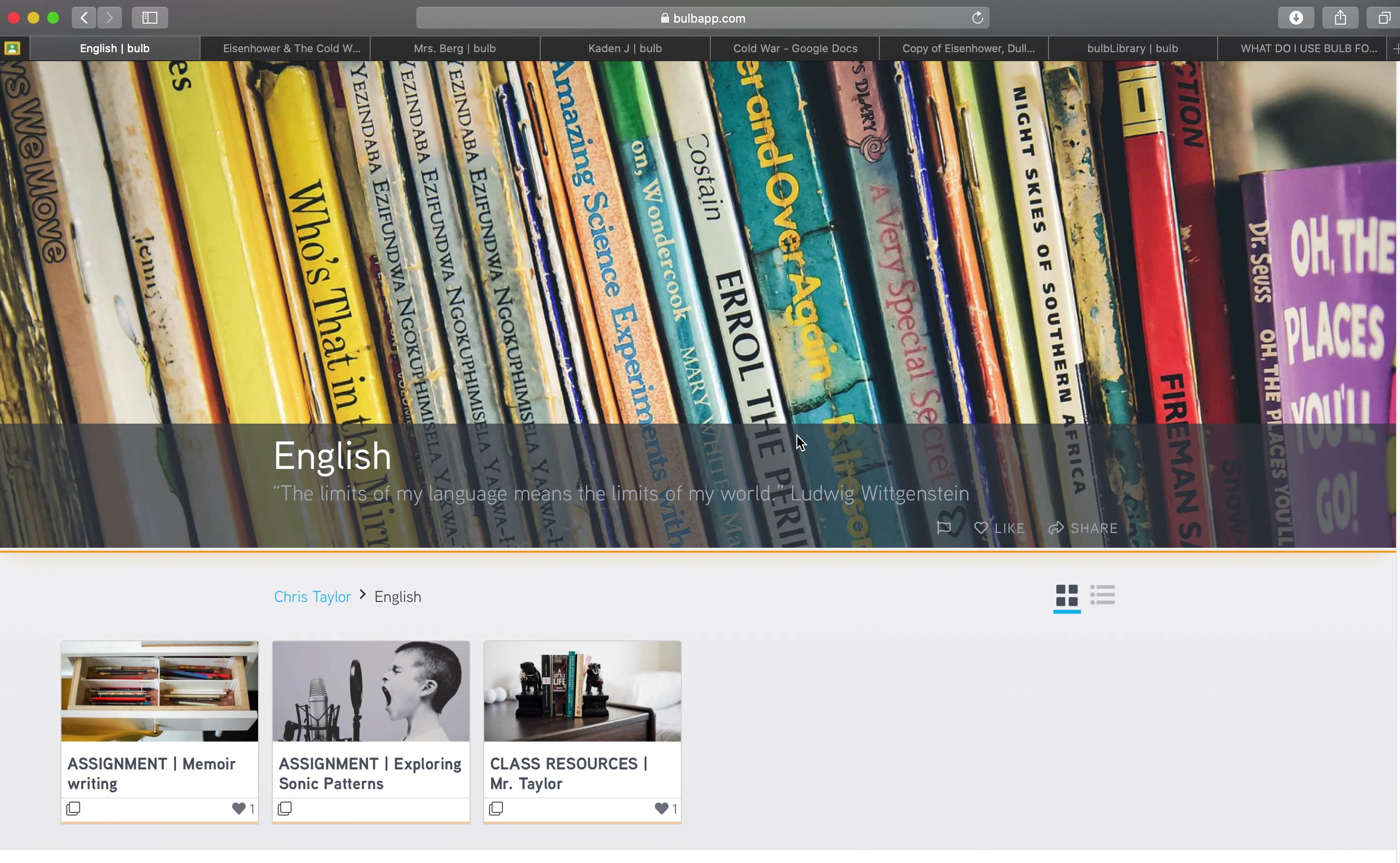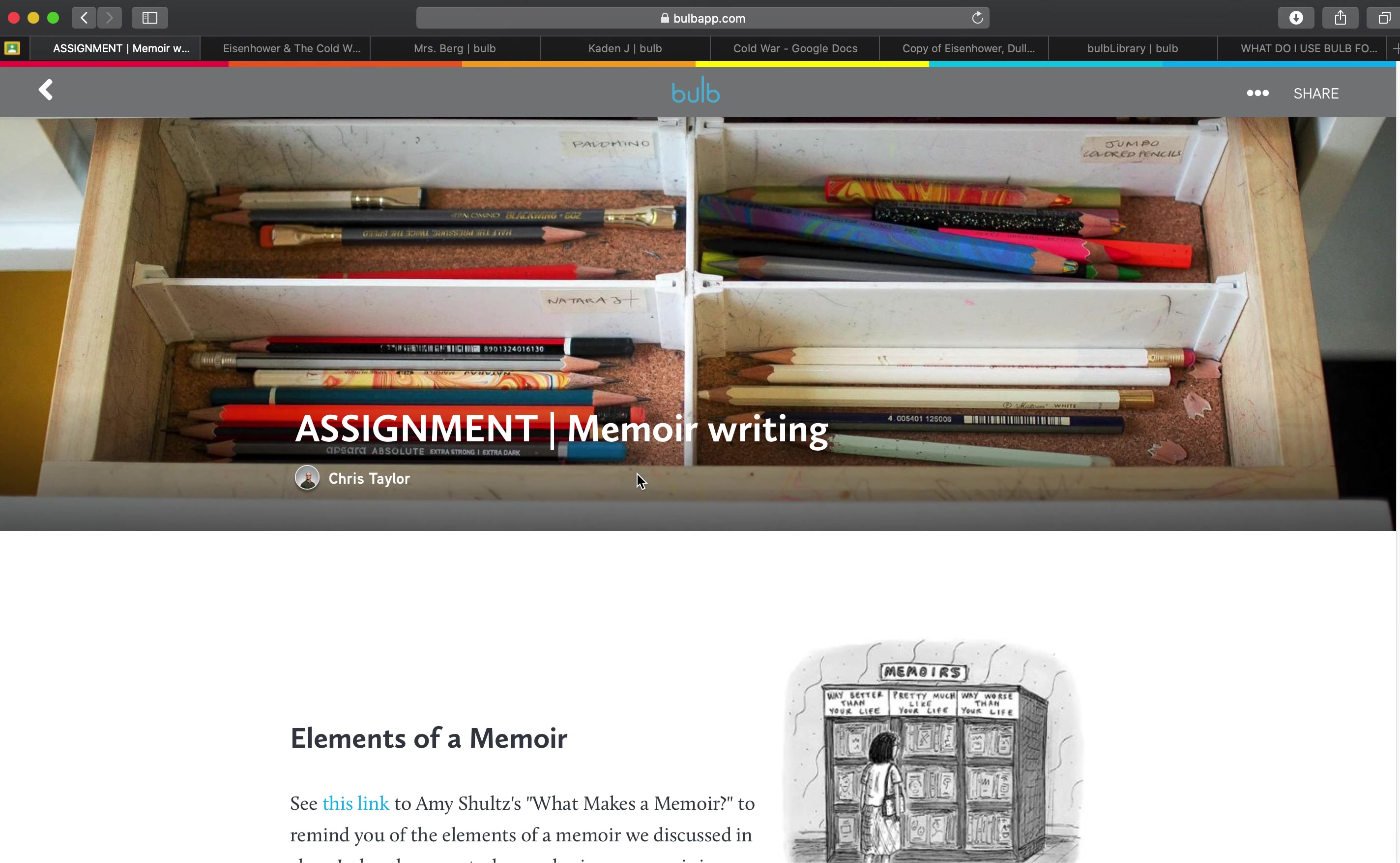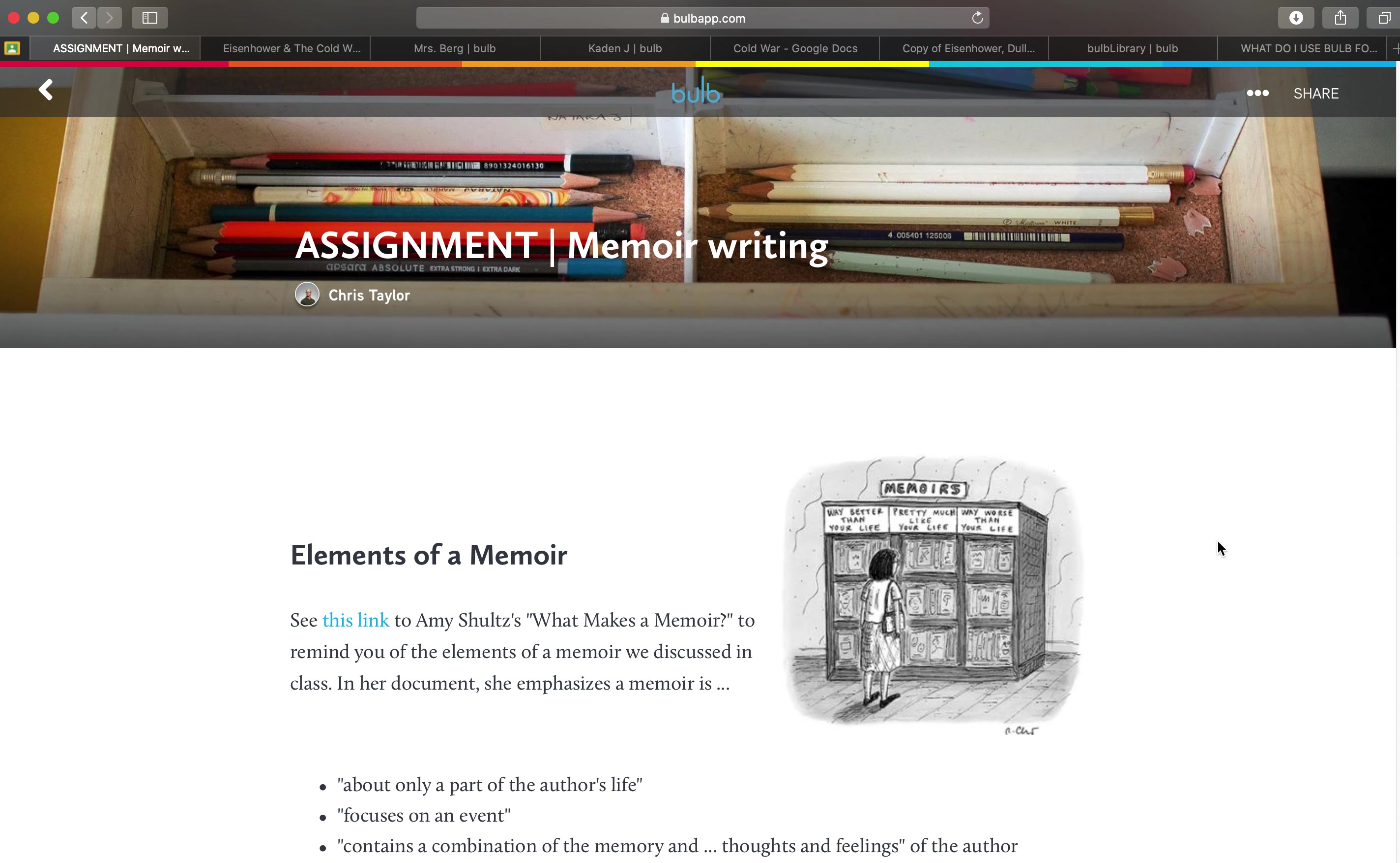This is an example of a writing assignment and how the context of the assignment is brought together beautifully within the BULB page.